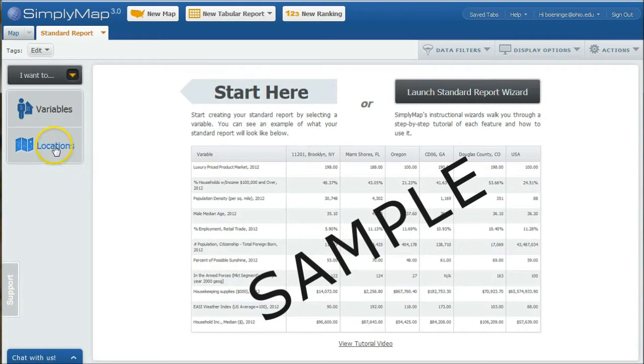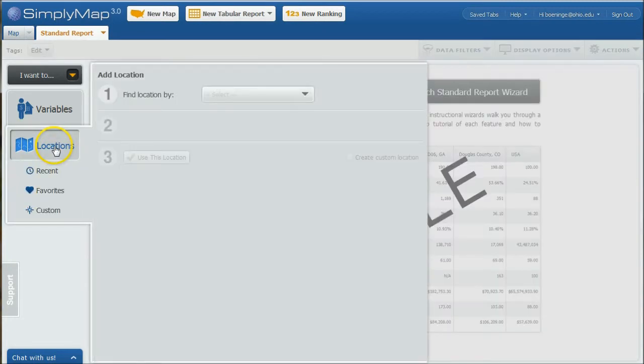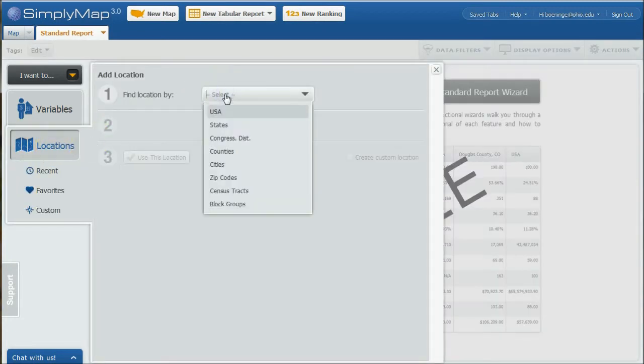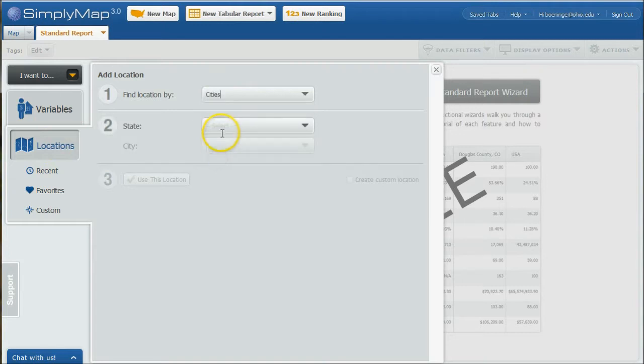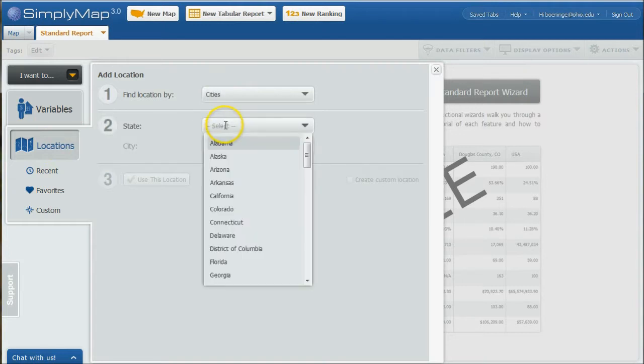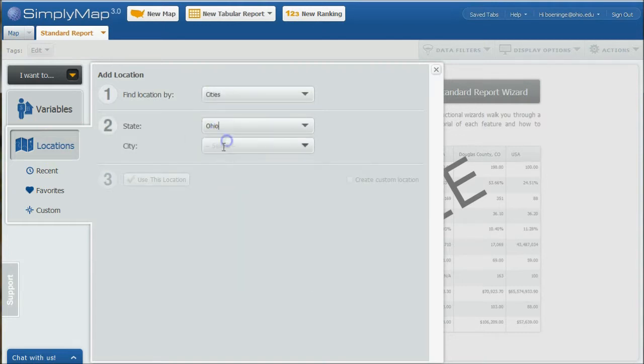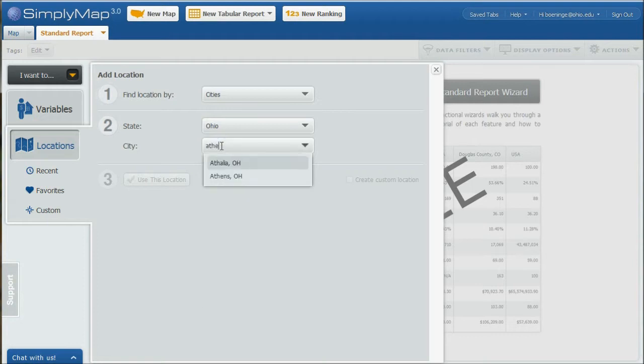Let's start with locations. Let's say we're looking at a city, and let's look for Ohio and let's compare Athens. We'll use that location and let's add Cincinnati, use that location.